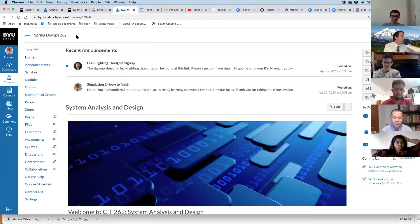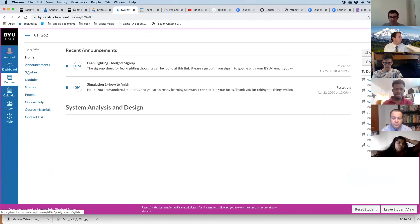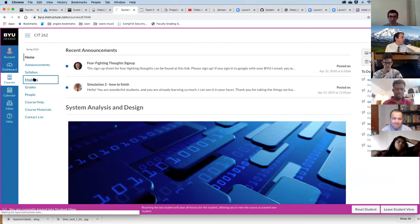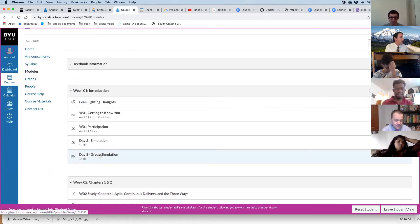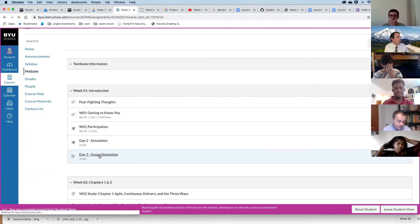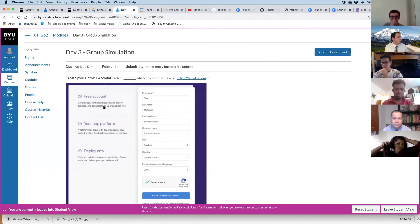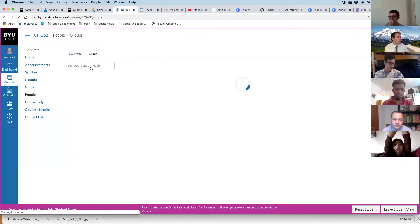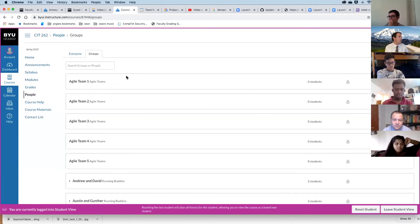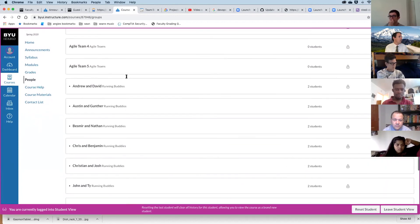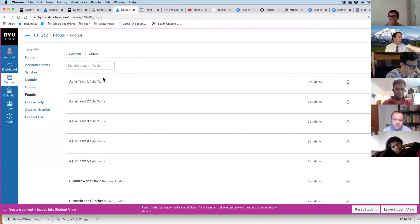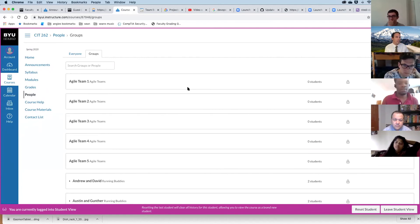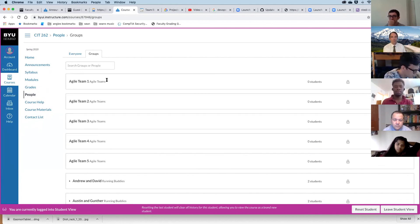Now I want to show you what we're going to work on today. We're going to split into a new configuration of groups for our day three group simulation. If you click on People and then Groups in Canvas, you'll see Running Buddies and Agile Teams. You should be able to take two of your buddy groups and make one agile team out of them.